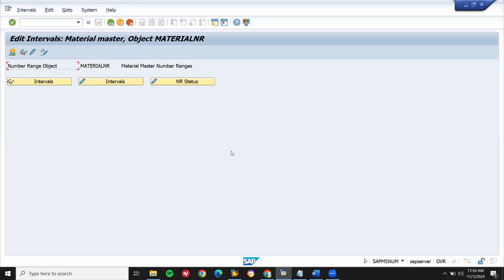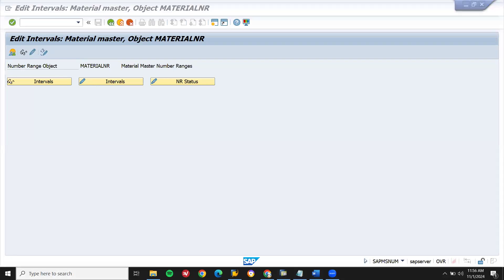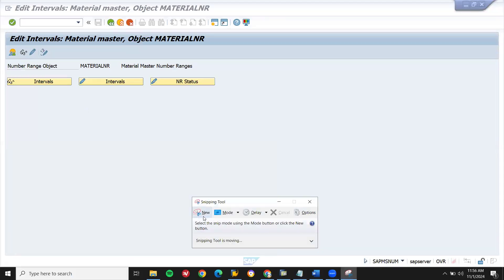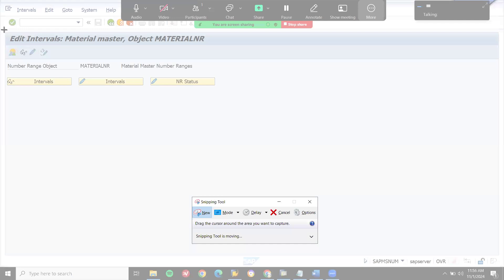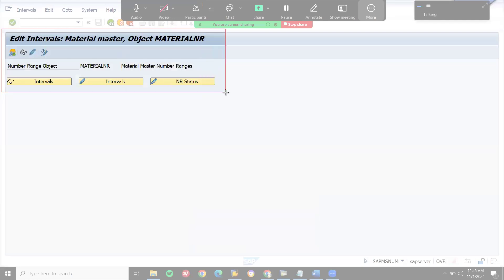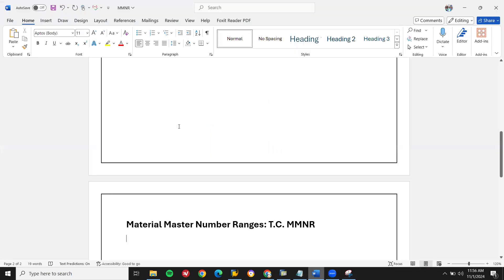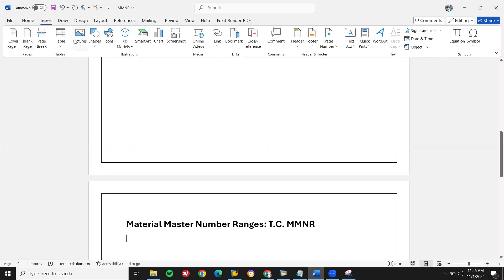Let me take this screenshot. Let me insert it here. Go to insert, then choose this device. Let me insert it here.